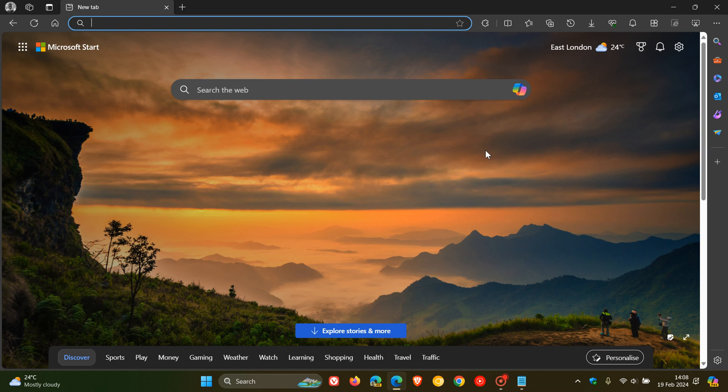But that's how you can turn off and hide the sidebar button in the top right of the toolbar in case you just want to reduce that visual clutter. Thanks for watching and I'll see you in the next one.